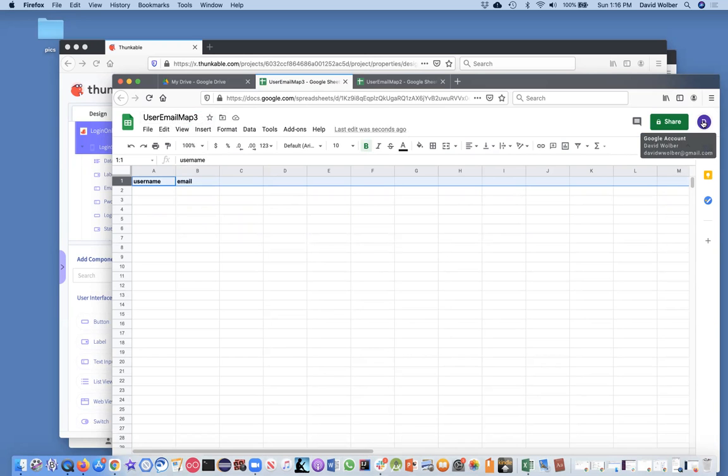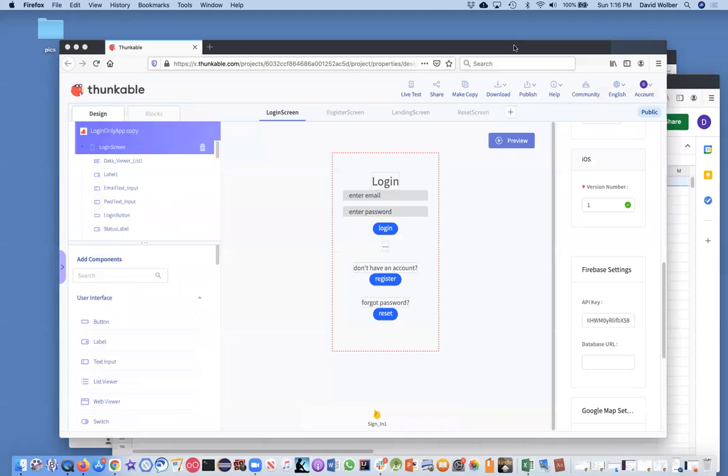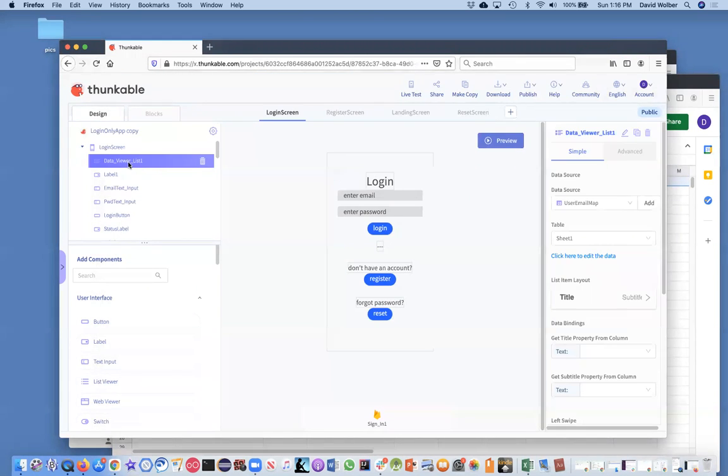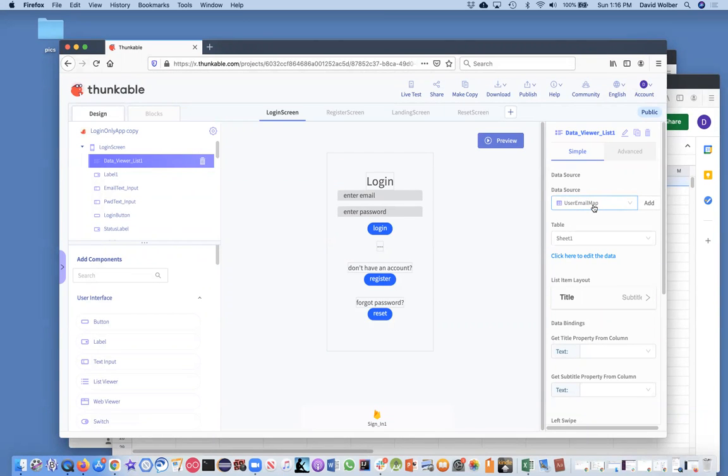I'll just make these bold. You don't have to, but the top row, the first row, make sure it's in there is going to have these two column headings and then name this guy. We're going to name it user email map three. You can name it whatever you want, but name it something like that. Cause that's what it's, that's its purpose.